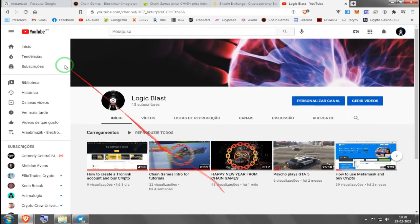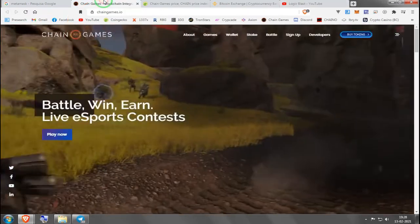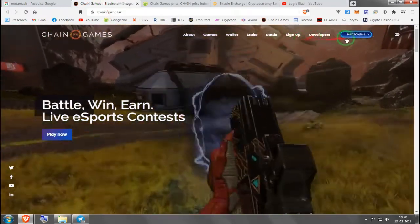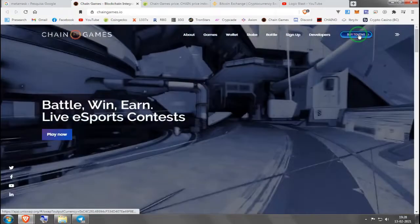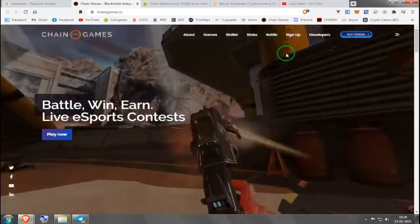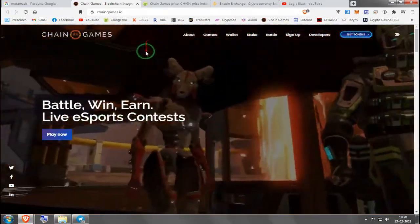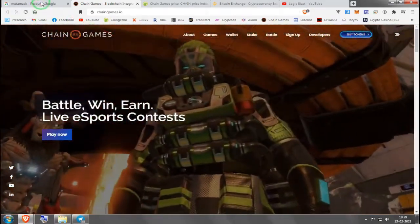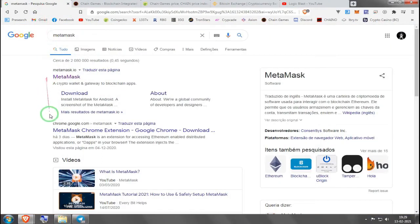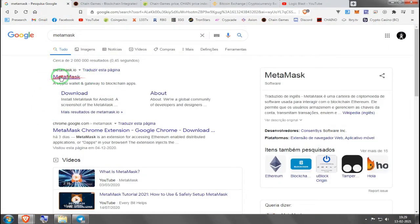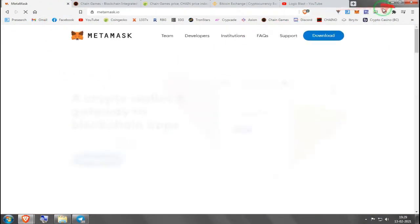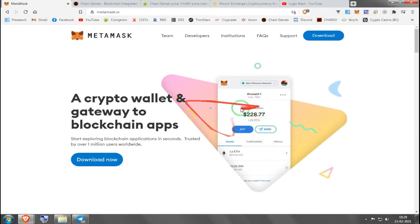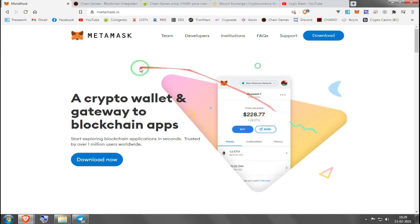Hello guys, welcome to Chain Games tutorial on how to buy CHAIN token using Uniswap. First of all, you need Ethereum and you need a MetaMask wallet. You can download it for your desktop as an extension, or you can download it for your mobile phone. Either way, you're going to need Ethereum.